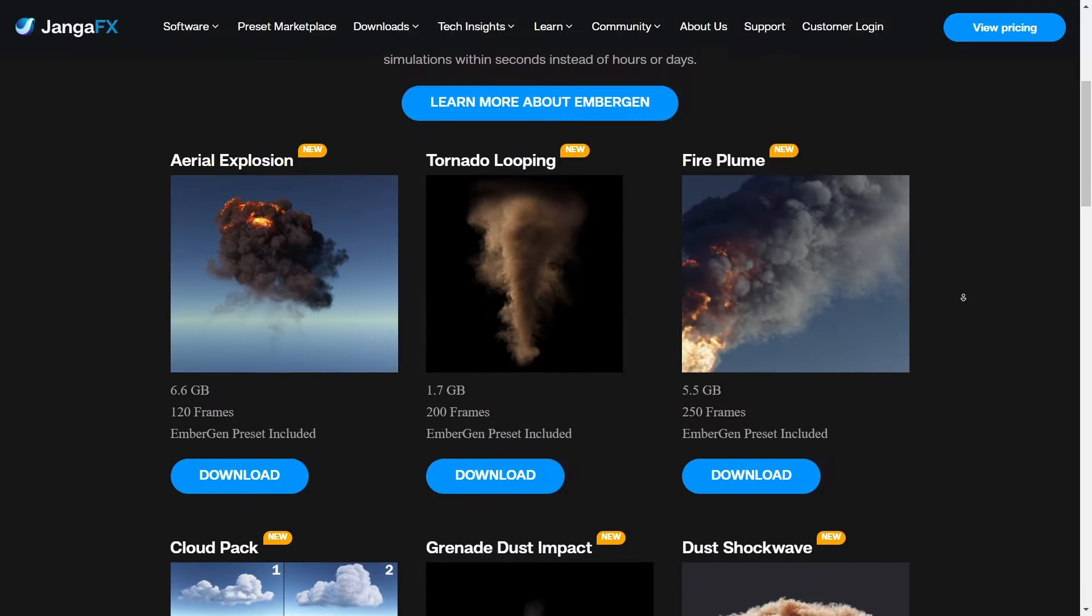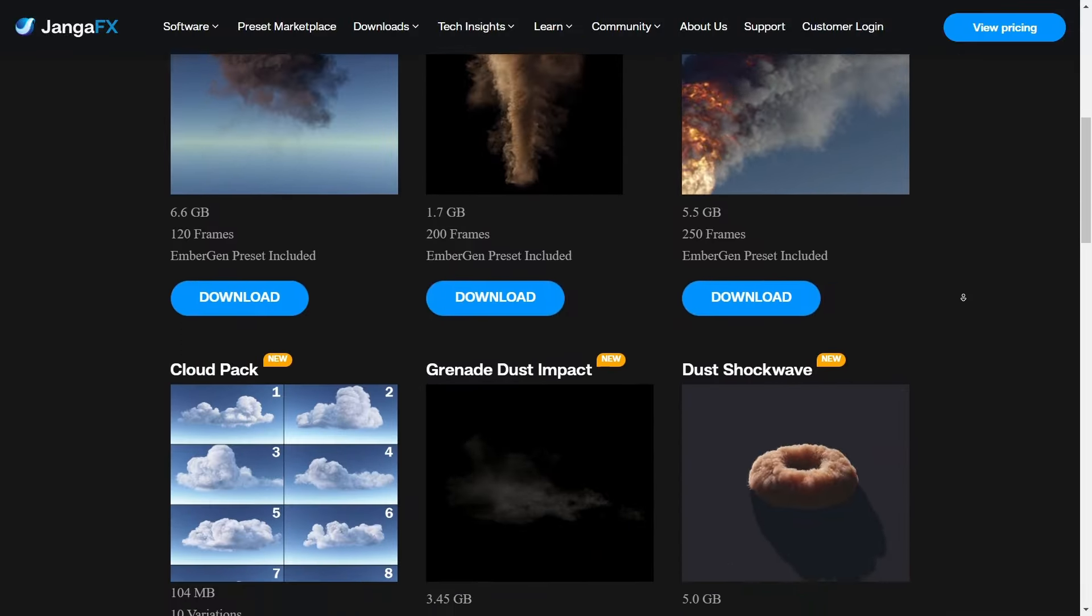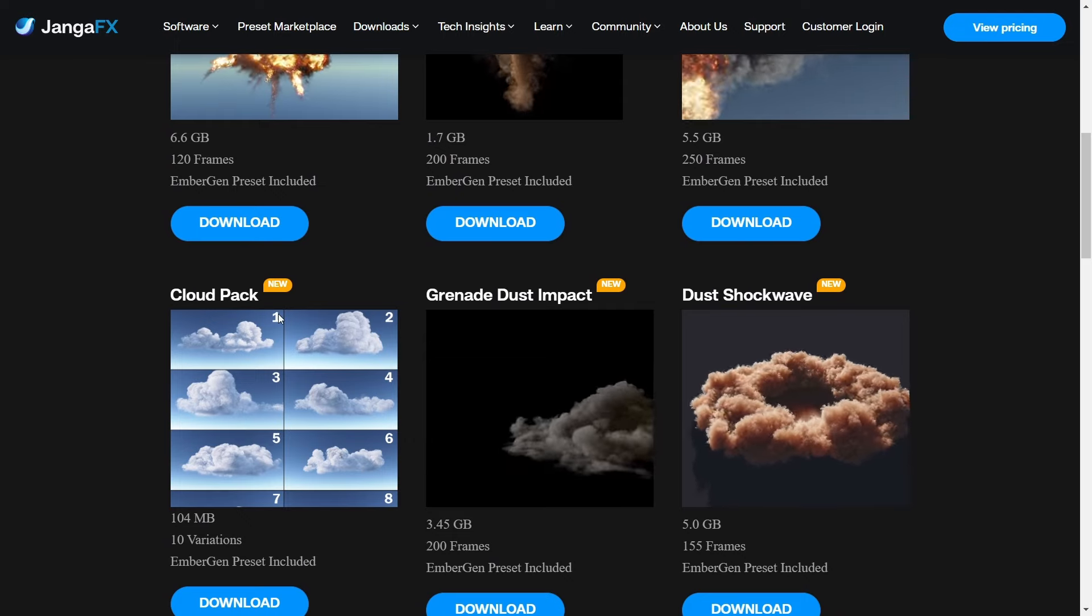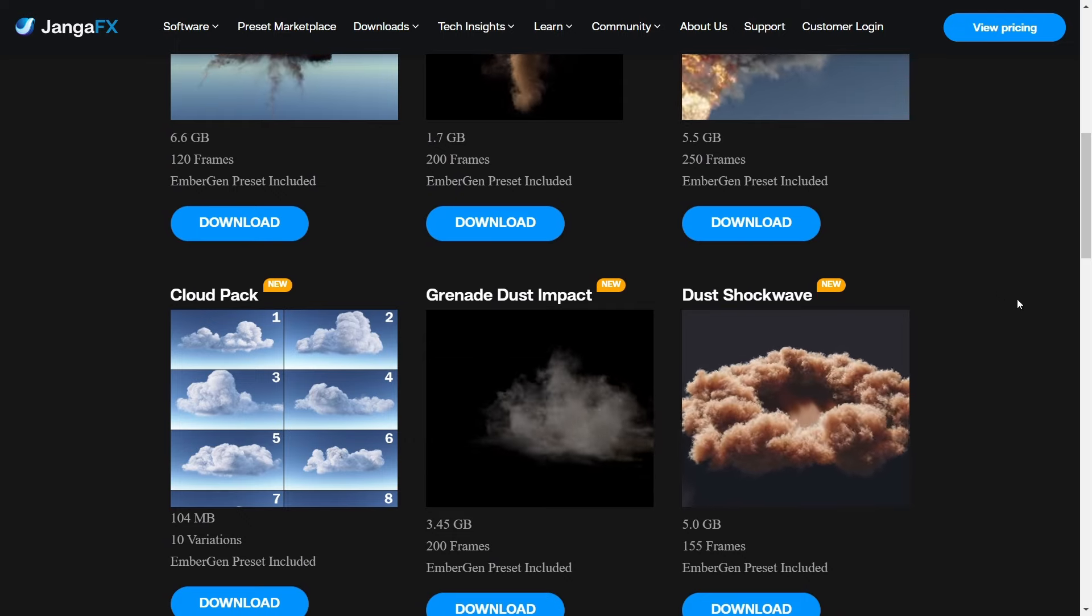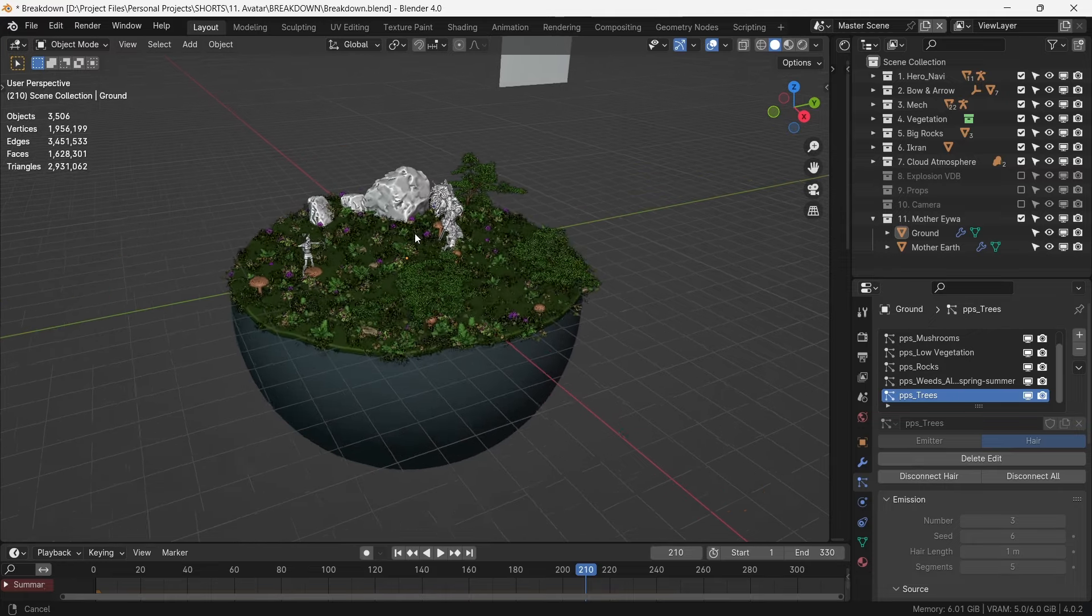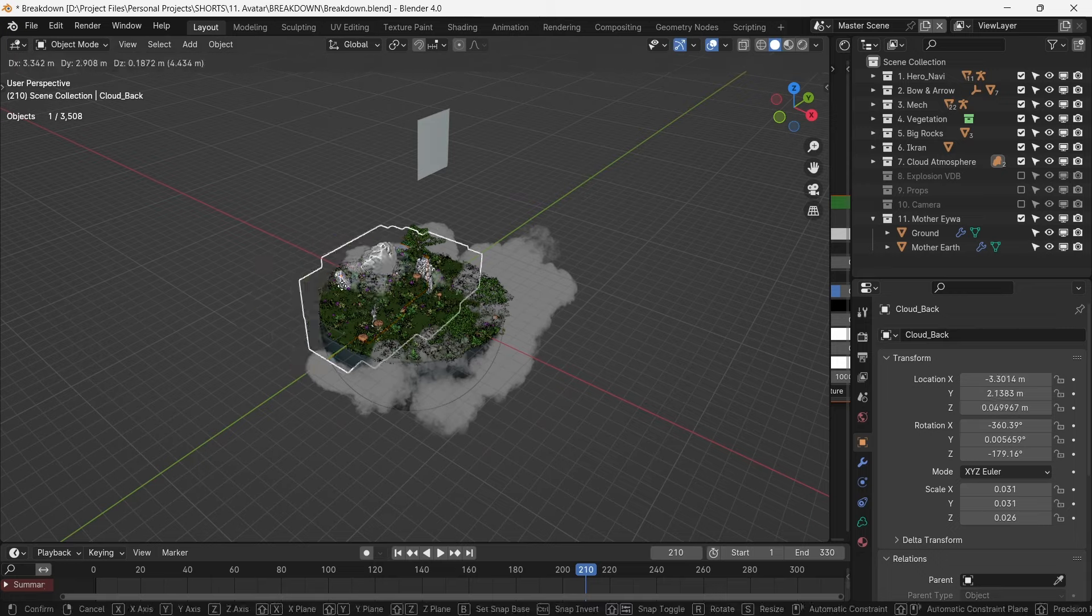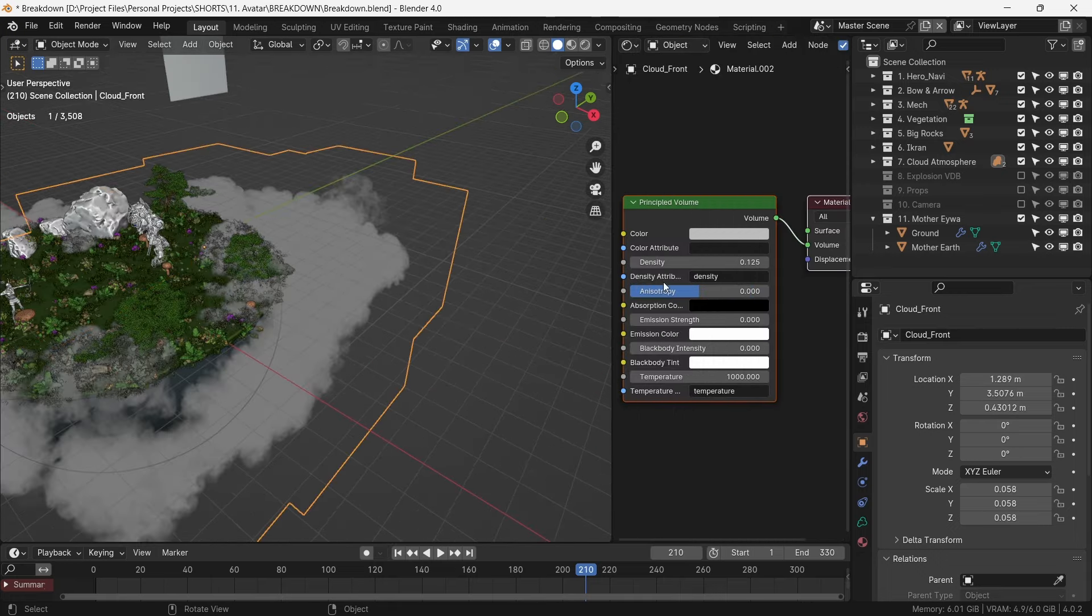For that, we can download free VDB cloud volumes from Ambigen website. Link in the description. We import them and tweak the density of the volume to our liking.